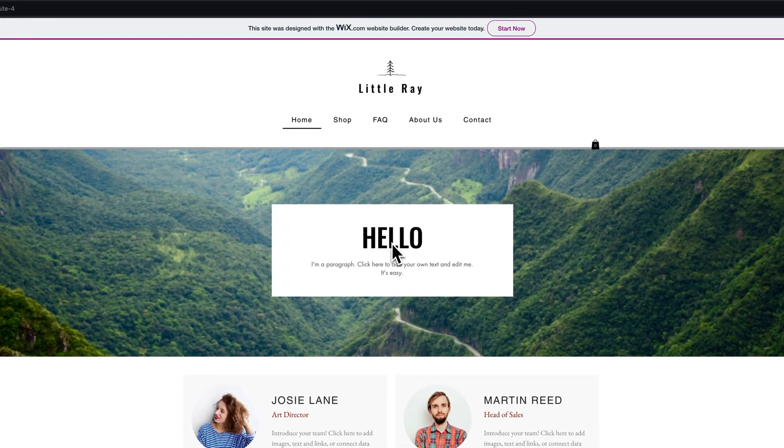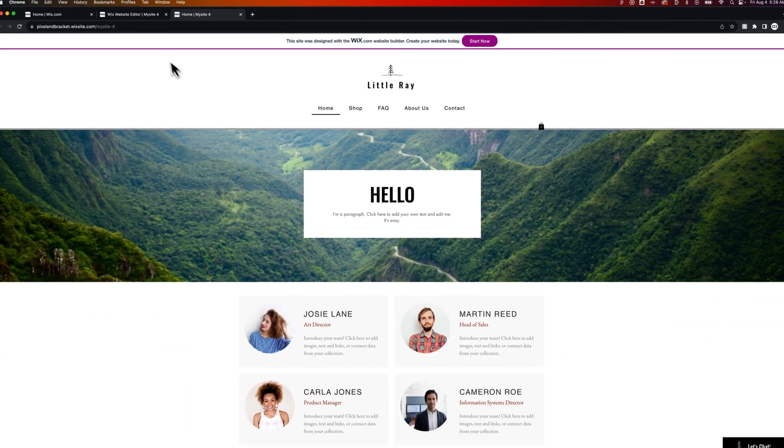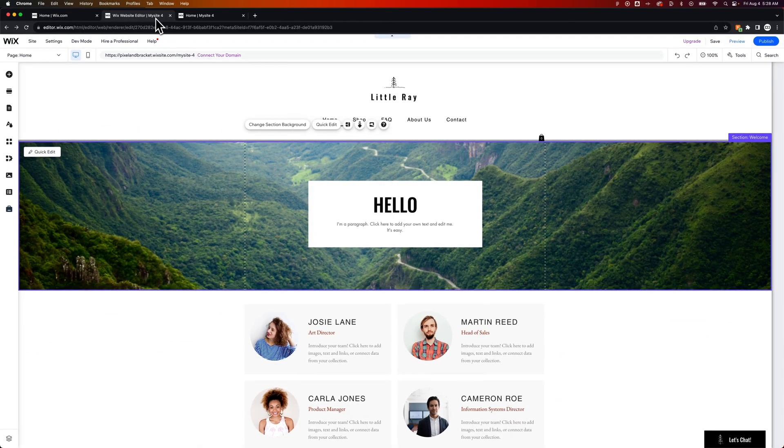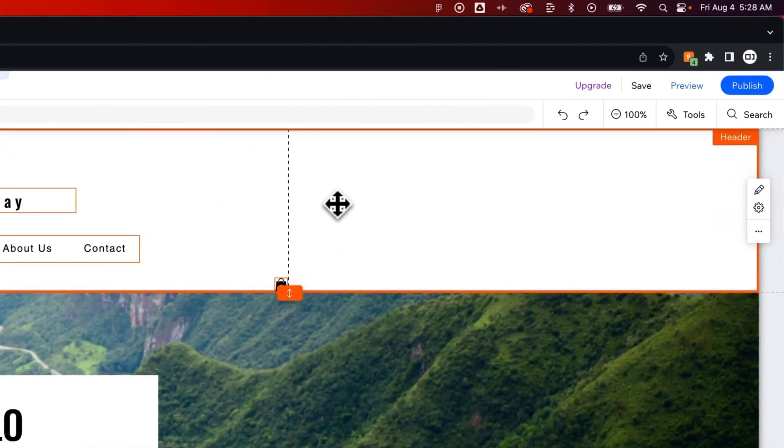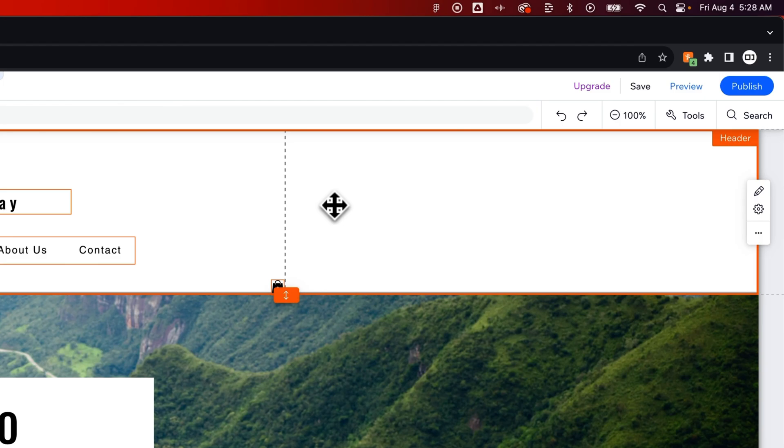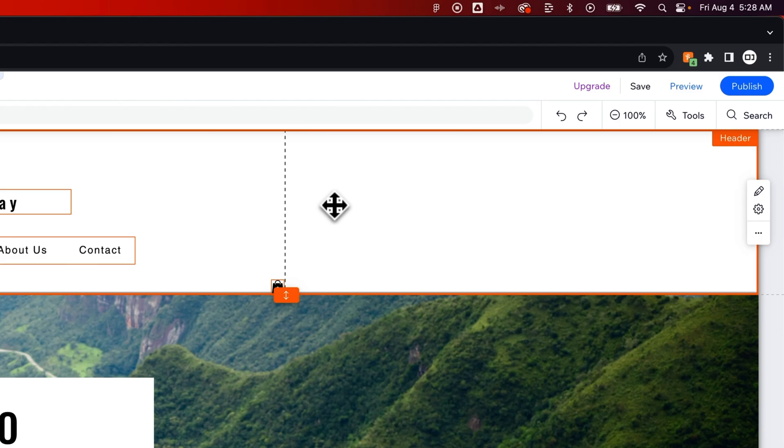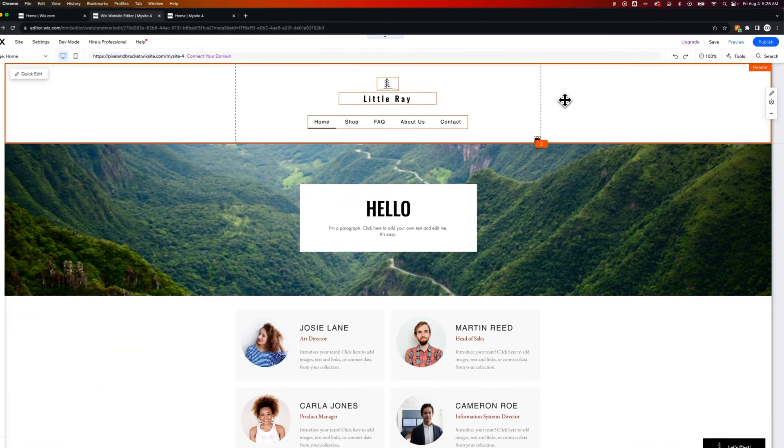Every time you make changes, they will go unpublished. They'll simply save in the background of your site until you hit that blue publish button to update any changes across your site. That's how you update your site on Wix.